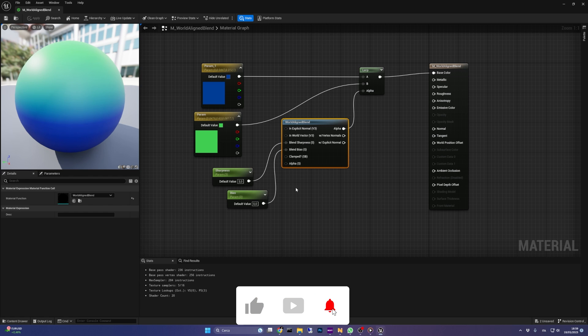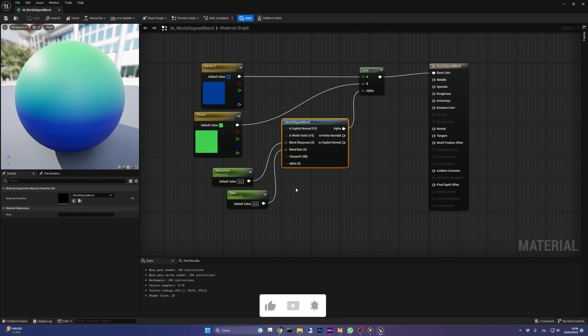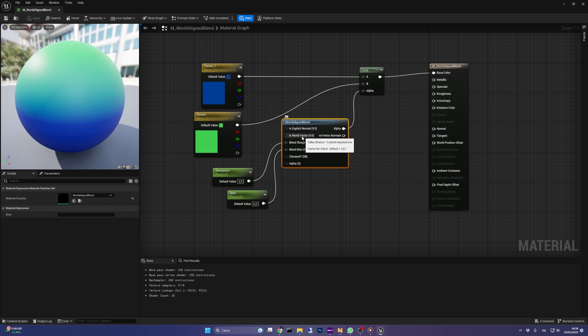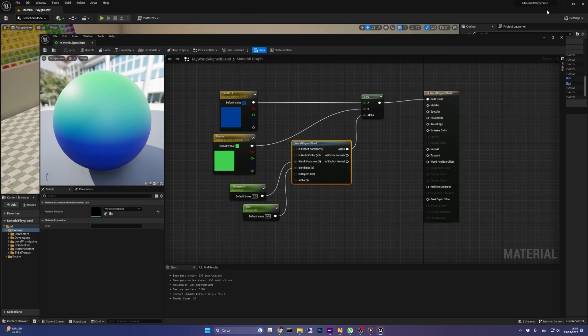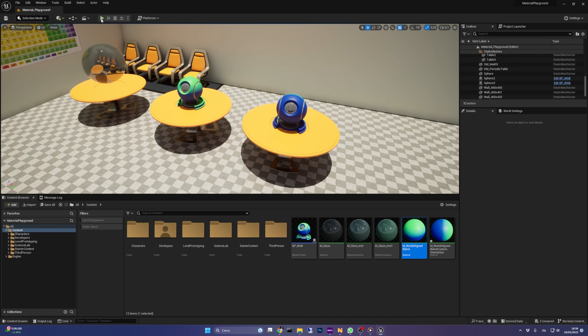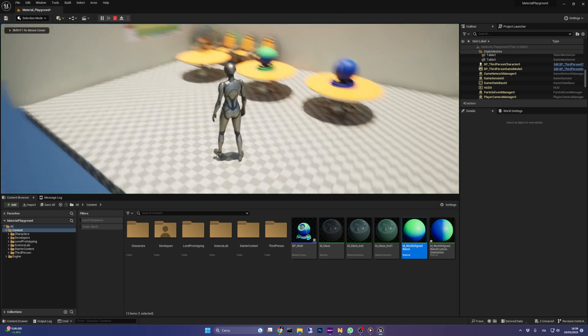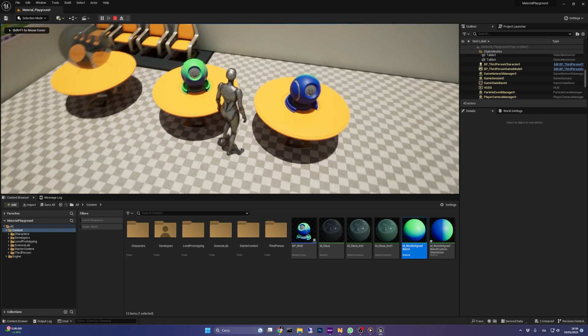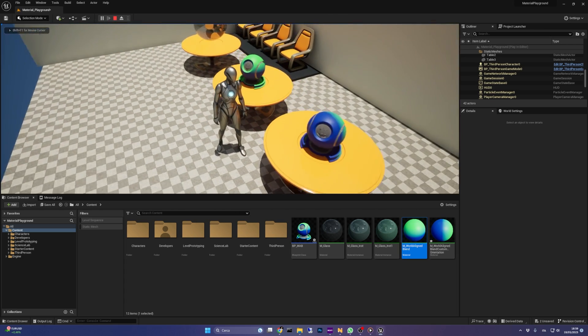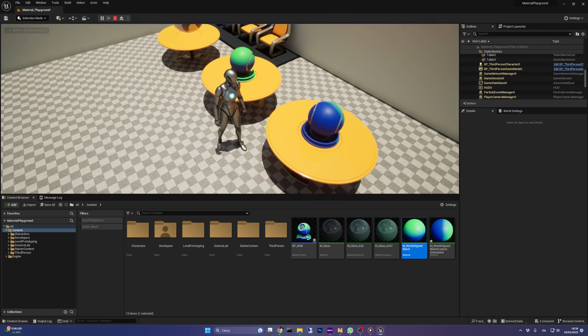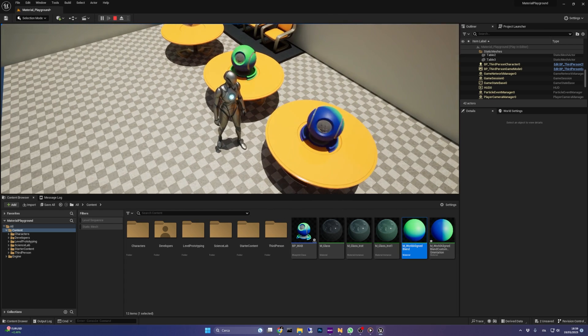By default the reference vector is the z-axis, and in most cases is what you need, but any vector could be used. For example, here you can see the same object with two different configurations of the reference vector. The first one is the default z-axis, the other is a custom vector.